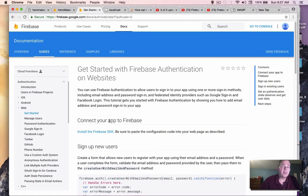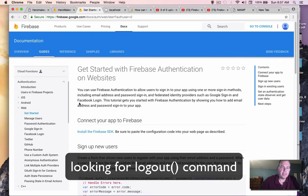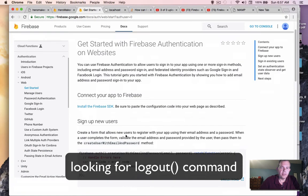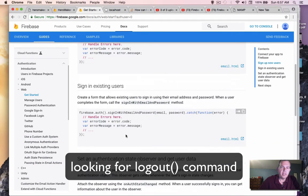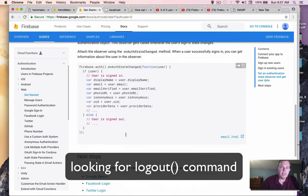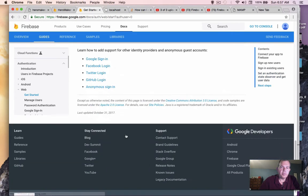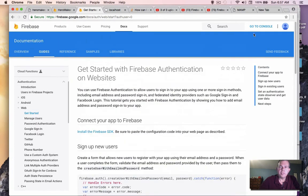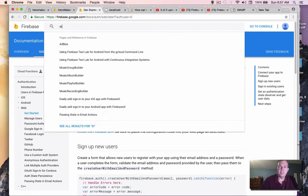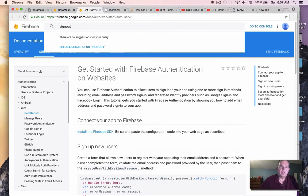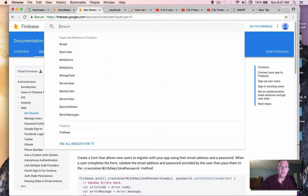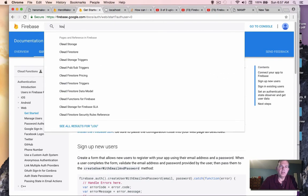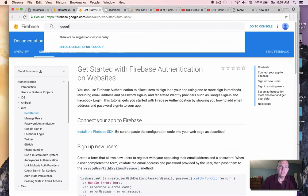So let's go back to our Firebase docs and look for anything under logout. We have sign in, but it doesn't appear we have anything about sign out. So let's see if we can do a search and do sign out. Nothing there. Let's try logout.